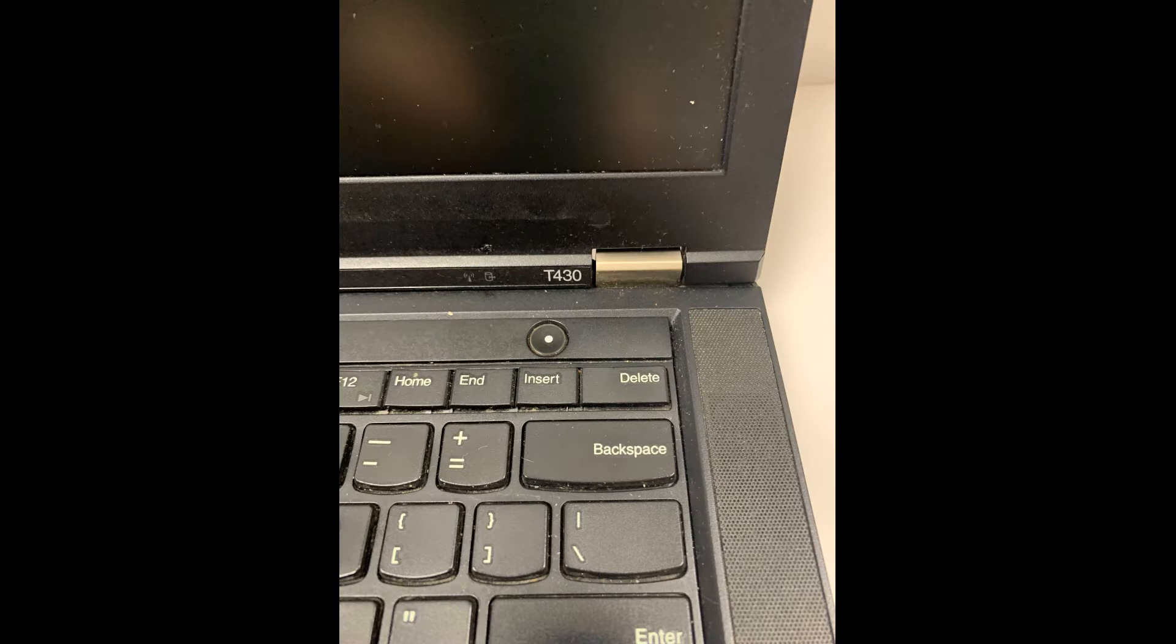This procedure is very specific to this model of ThinkPad. There are procedures for other models, but we're going to very specifically show you how to get that BIOS password off a T430. T430 being one of the big names in the ThinkPad model line.